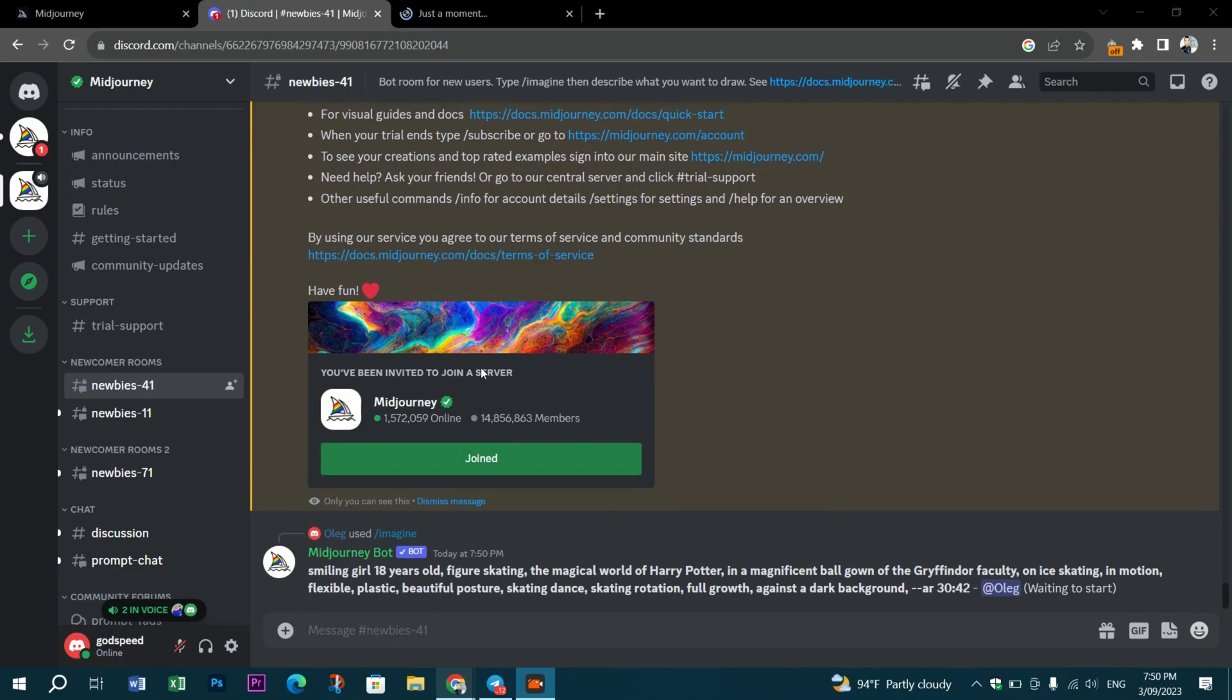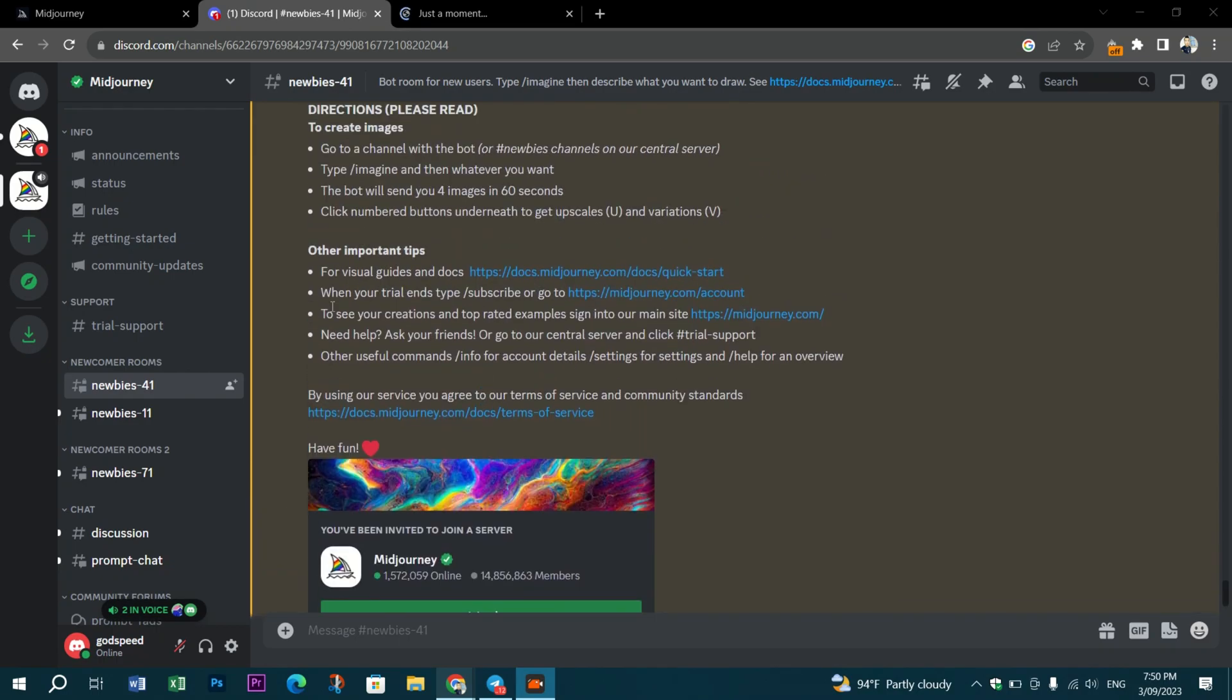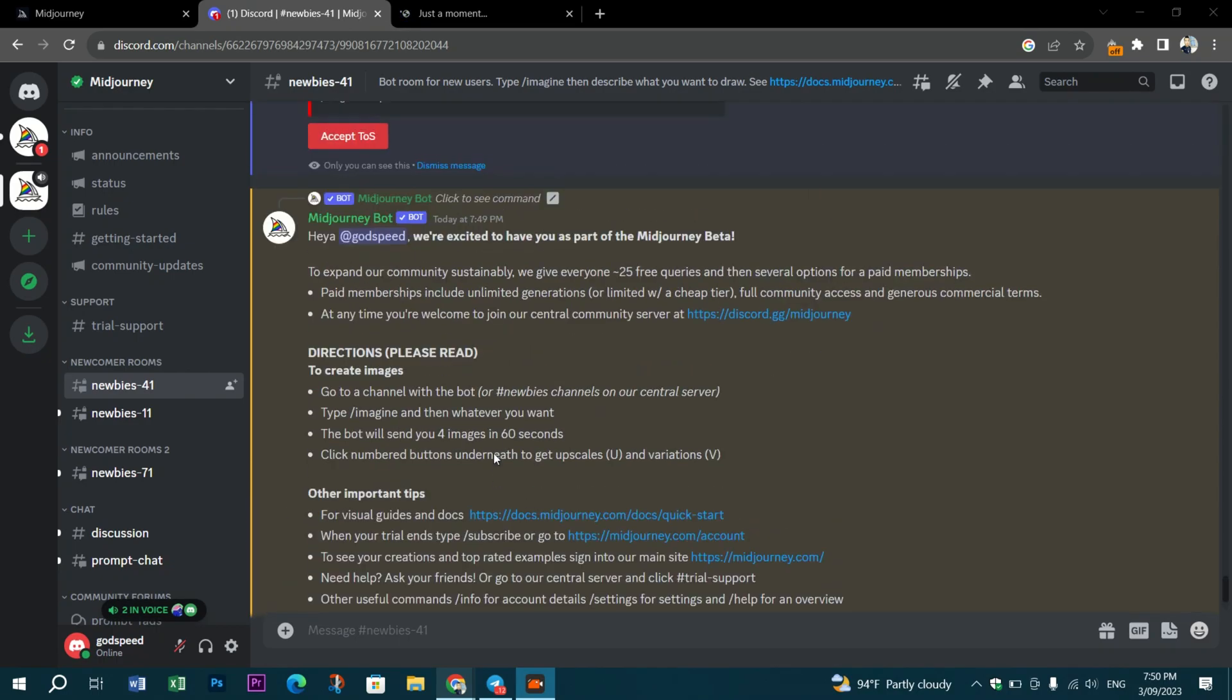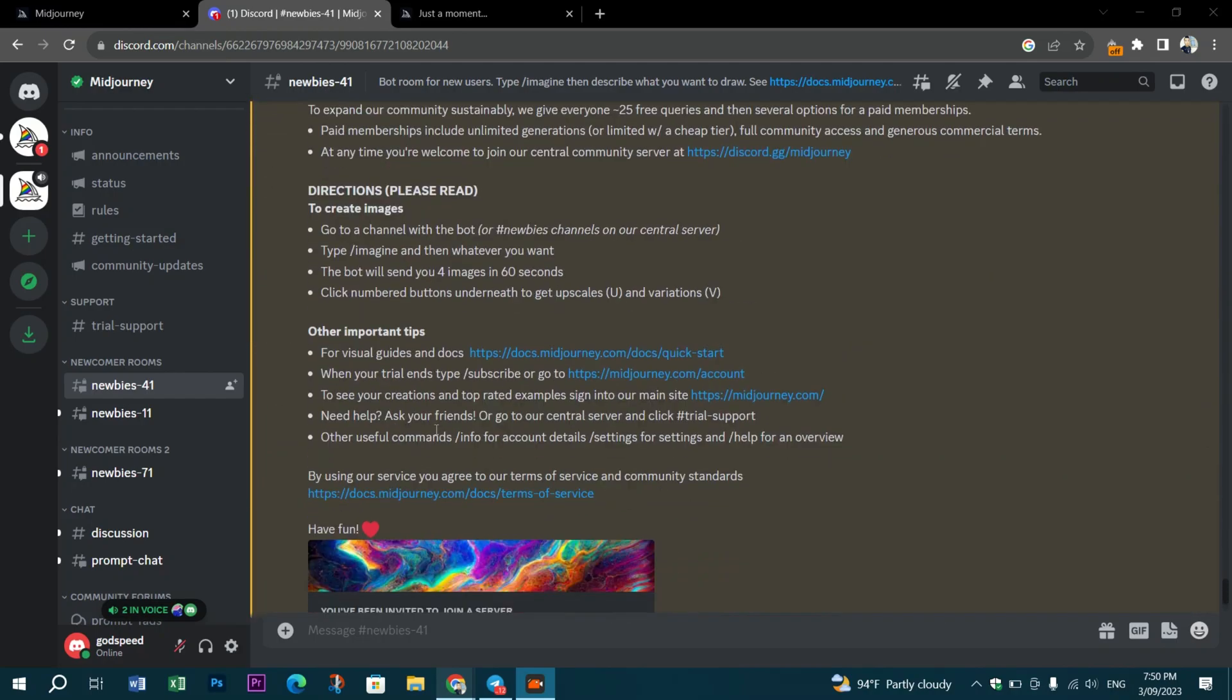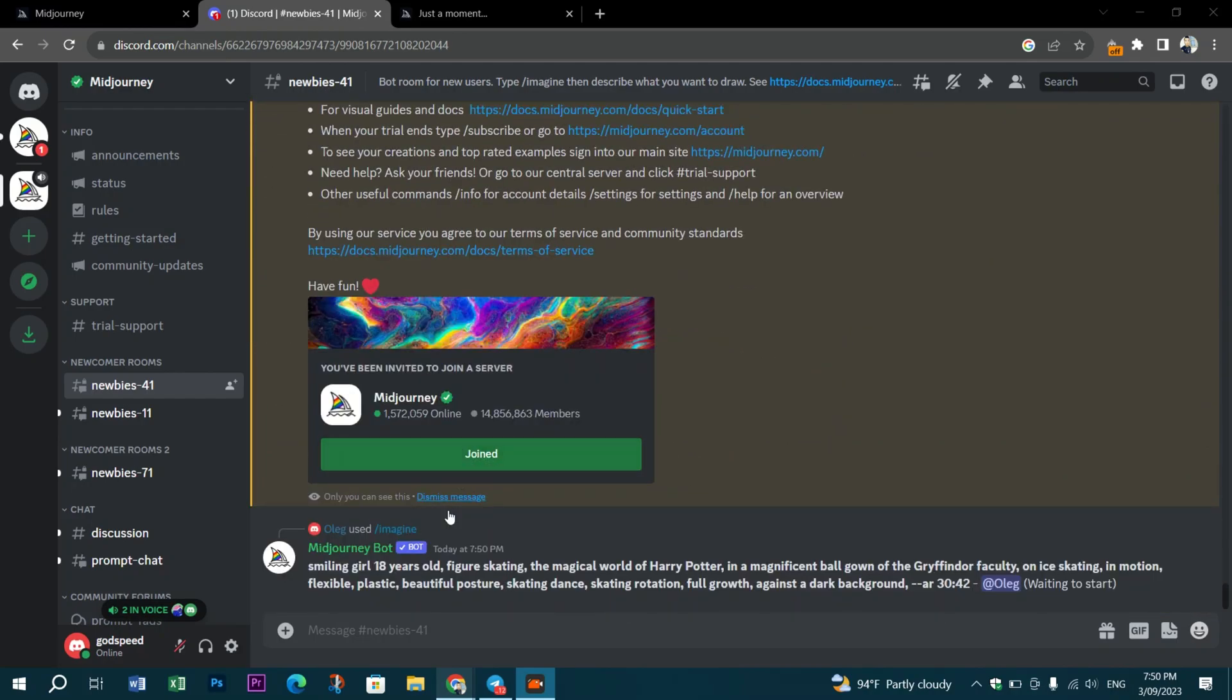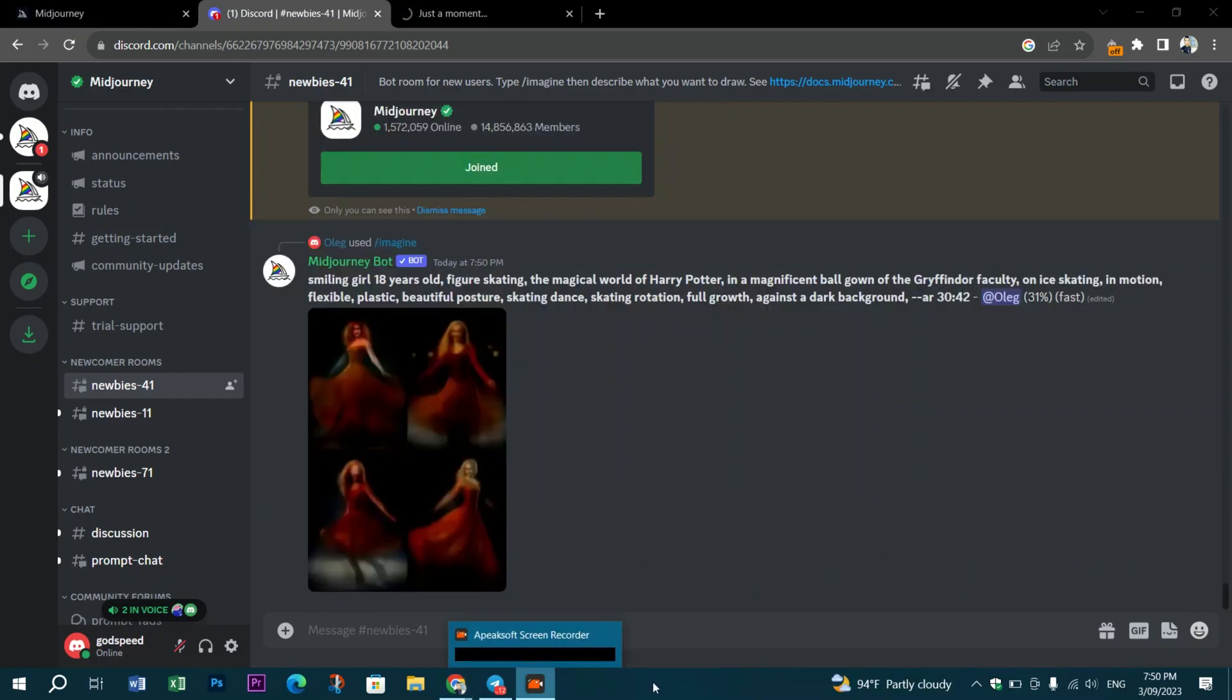After you type your prompt, press Enter. Make sure you join the MidJourney channel and accept the terms and services.